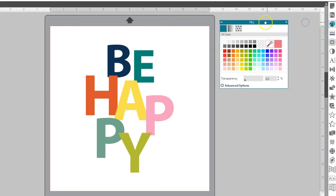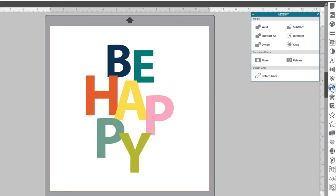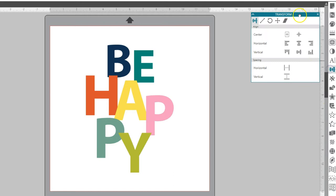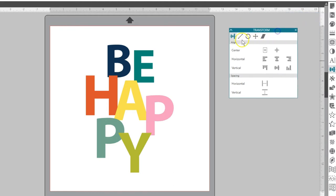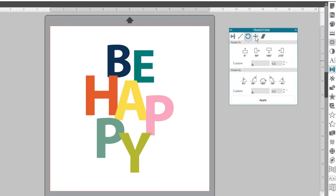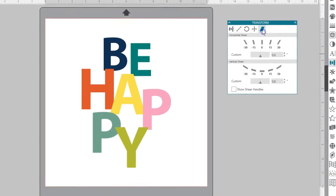Some panels house single icons such as Modify and Offset. Other panels consist of a group of related icons. These icons are available within the panel via separate tabs.